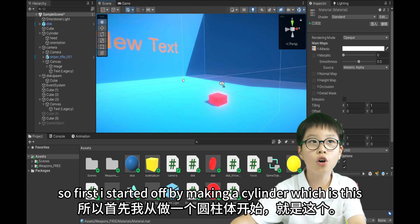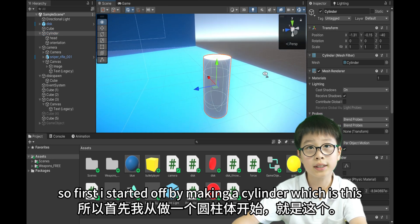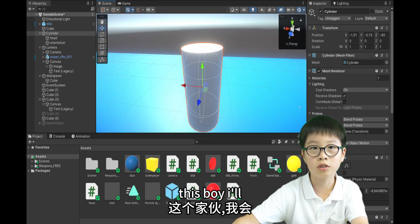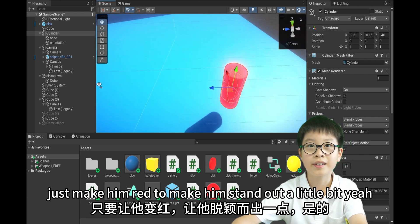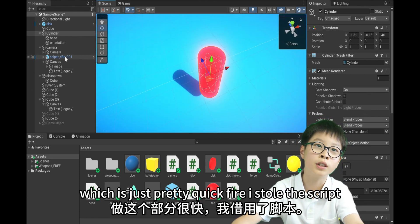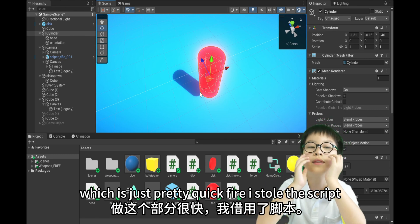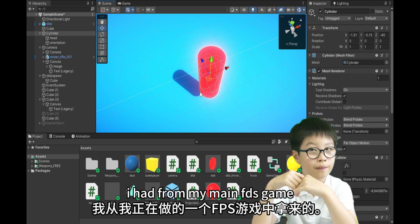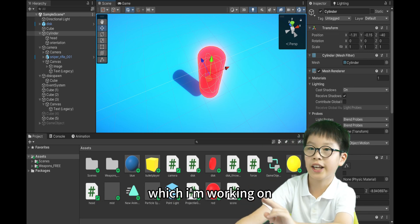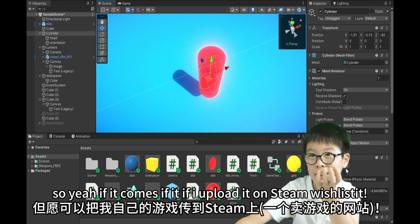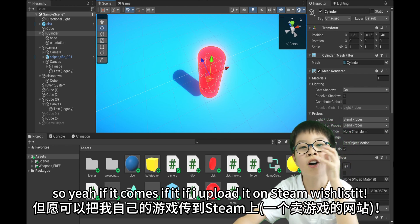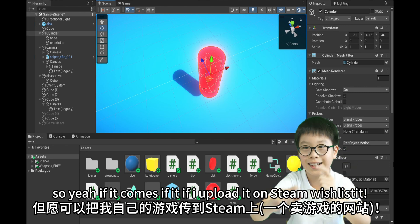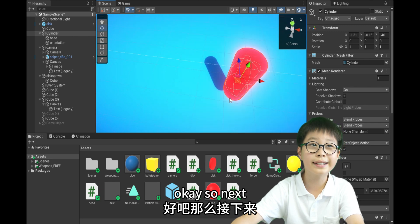So, first I started off by making a cylinder. Which is this. This boy. I'll just make him red. To make him stand out a little bit. Yeah. And then, I made the camera. Which is just pretty quick. I stole the script I had from my main FPS game. Which I'm working on. So, yeah. If it comes, if I upload it on Steam, wishlist it. Okay. Deal.